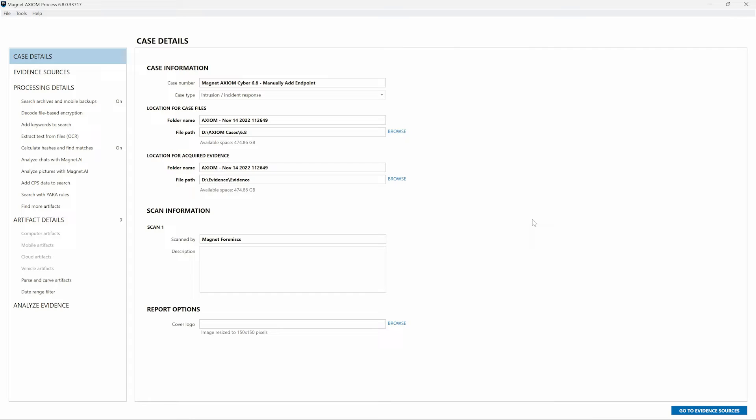Manually adding an endpoint can be performed as part of the acquisition of a single endpoint or as part of a queued collection with multiple endpoints. While there are a variety of use cases for this, let's walk through the process to see what it looks like.